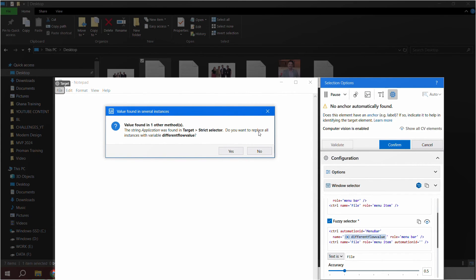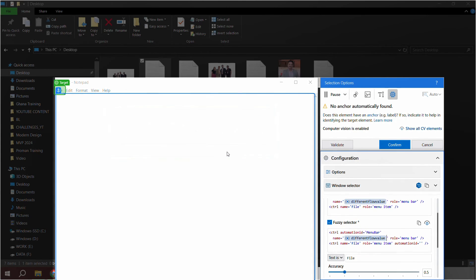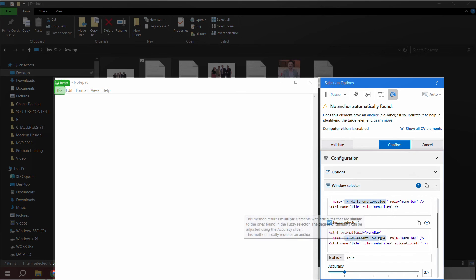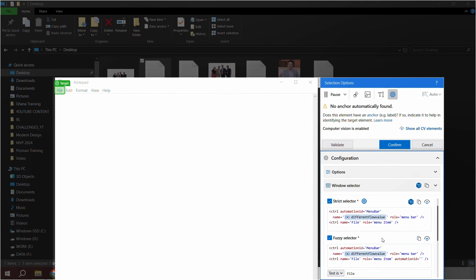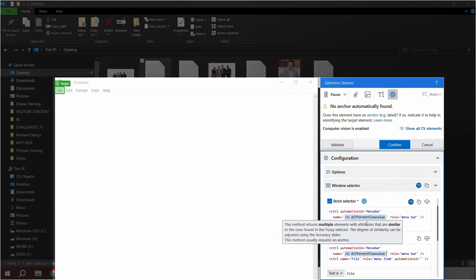Modern design is intuitive: when you update a value in the fuzzy selector, UiPath notices the strict selector has the same value and asks if you want to update both instances. Saying yes updates both automatically in a single step — this was not available in classic design. So you can use wildcards, variables, and arguments to fine-tune descriptors in modern design.